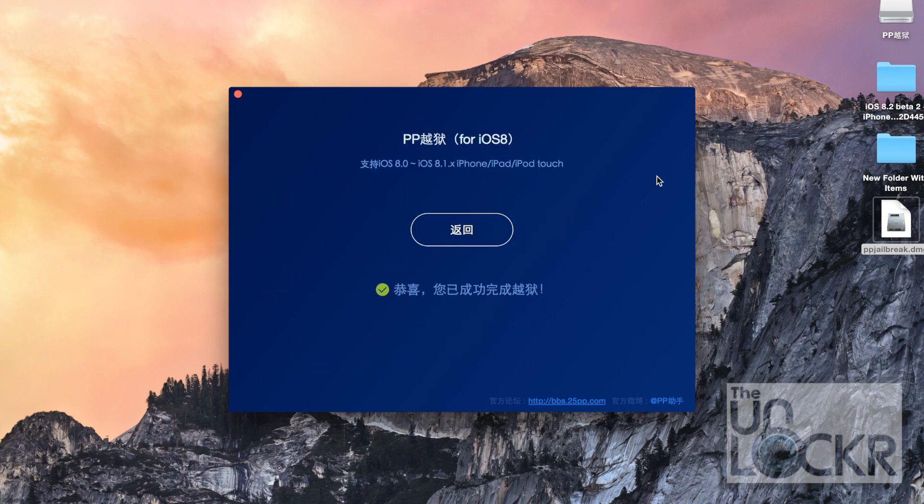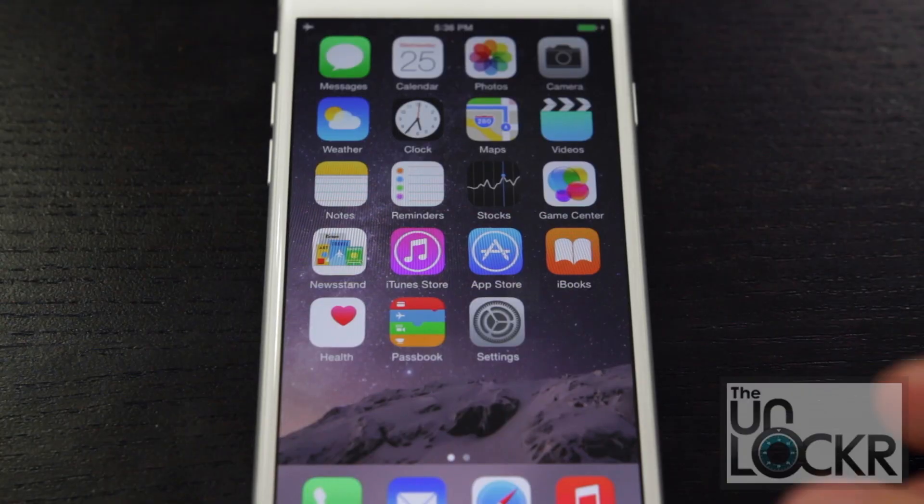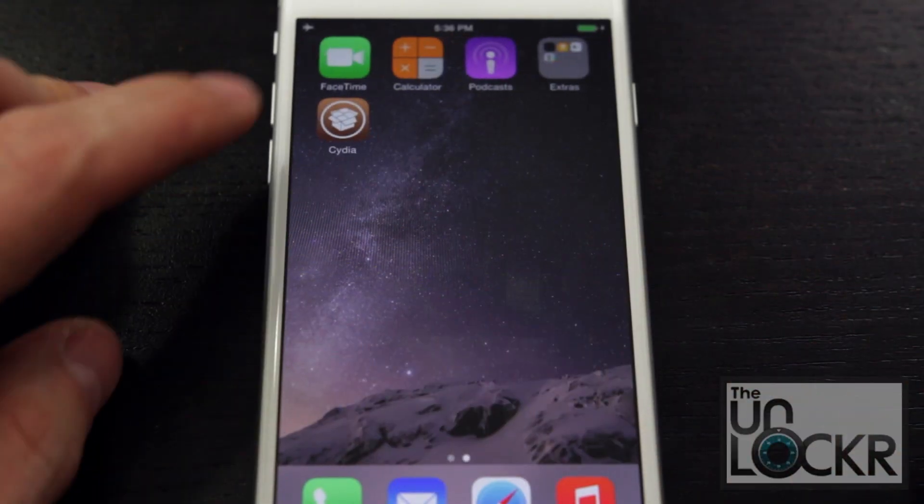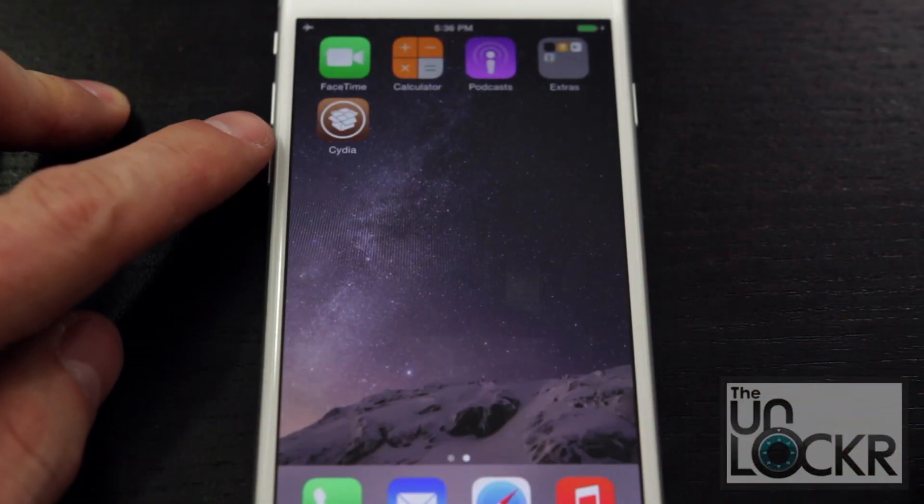After a while, you'll get this screen with a check and your phone will reboot. And when the phone reboots, you should be able to swipe and see Cydia.